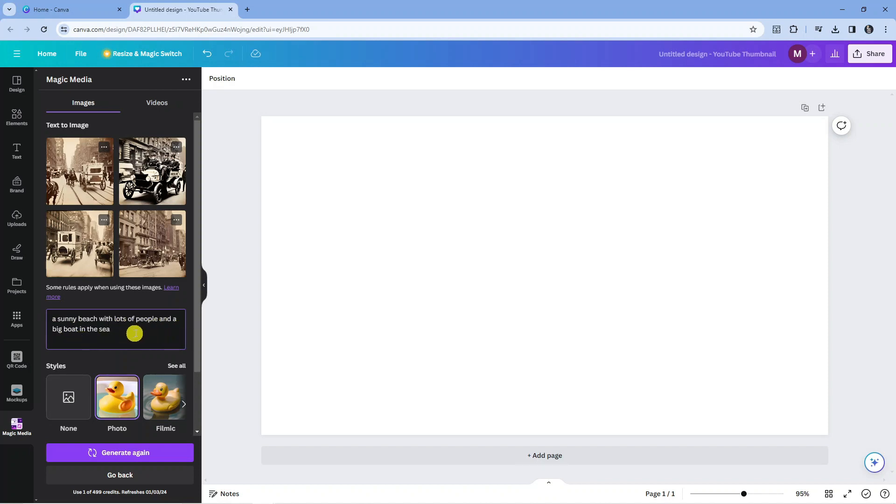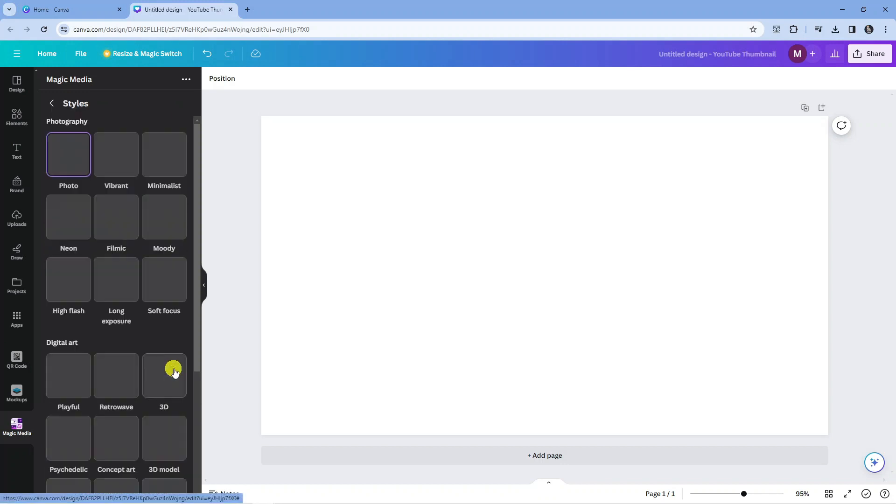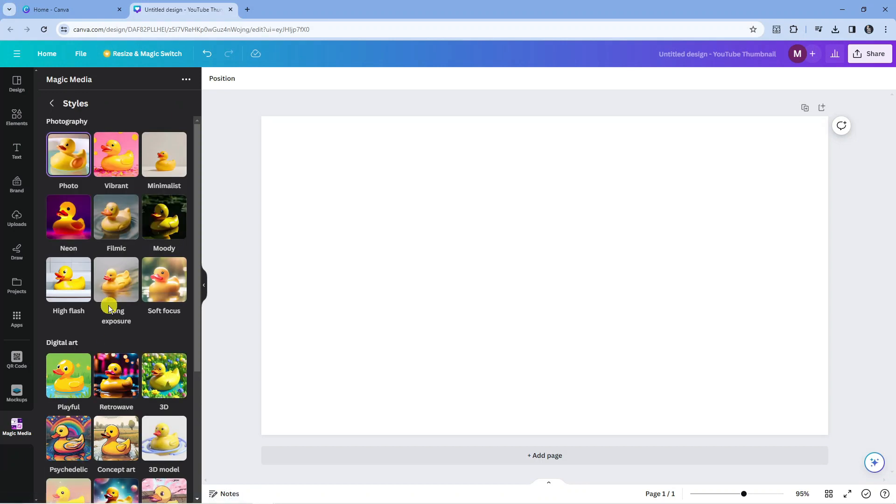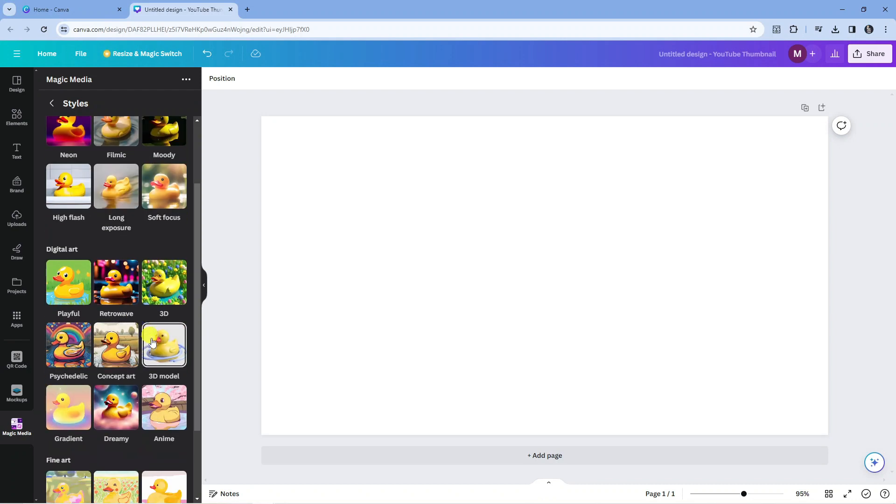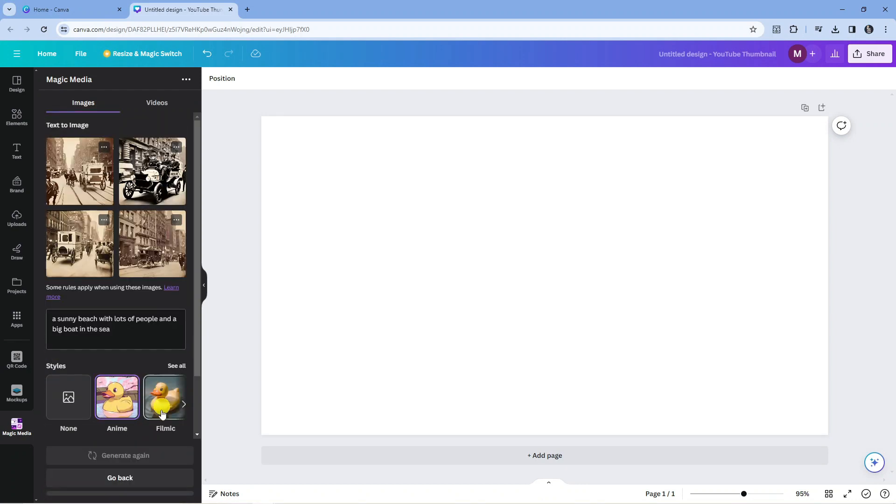Of course you can be as descriptive as you want in this box. This time for the style I'm going to change this and we're going to select anime. We're going to go for an anime style image.